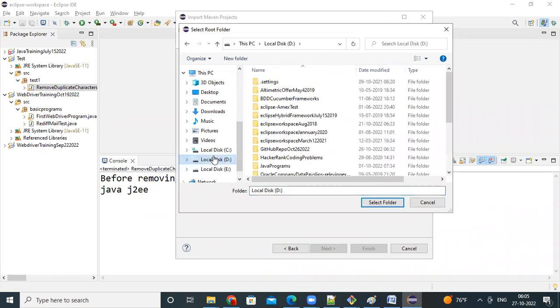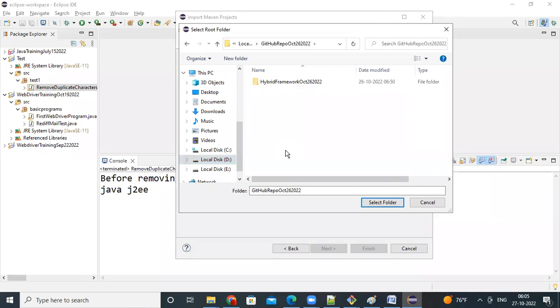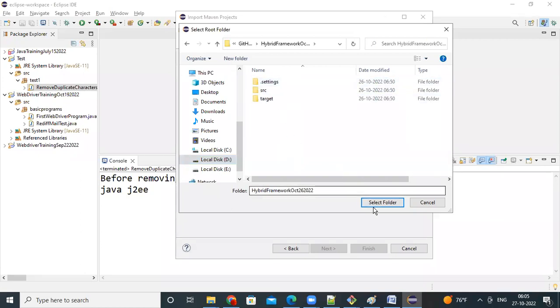I will go to git repo, github repo and this my project, and you select this, select folder.